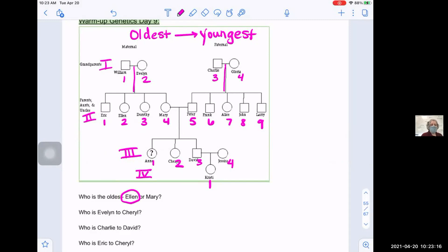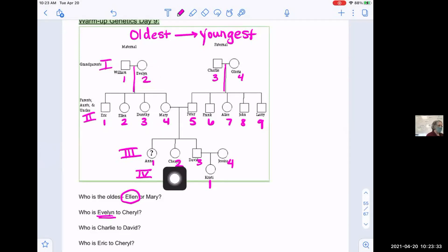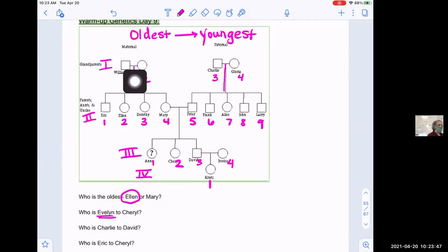In your homework you had a couple of relationship questions. First: who is Evelyn to Cheryl? Evelyn is up here at generation one, position two. Cheryl is down at three-two. Someone in class says grandma — that's correct. Cheryl's mother has a mother named Evelyn, so grandma → mom → Cheryl.